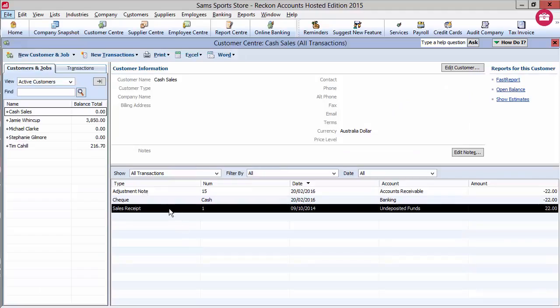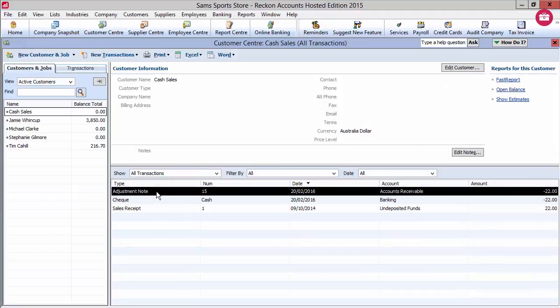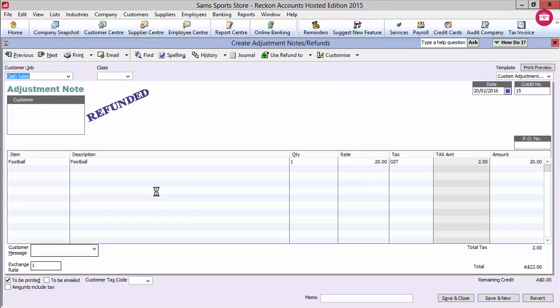Notice that refunded will now be pasted across the adjustment note to distinguish it from a credit note that can be applied to an outstanding invoice.